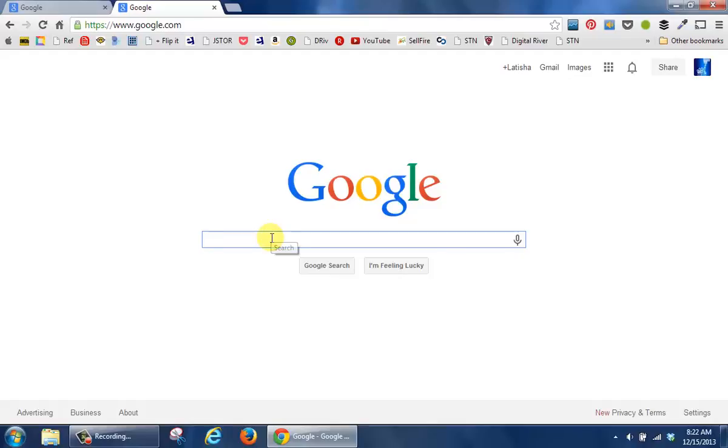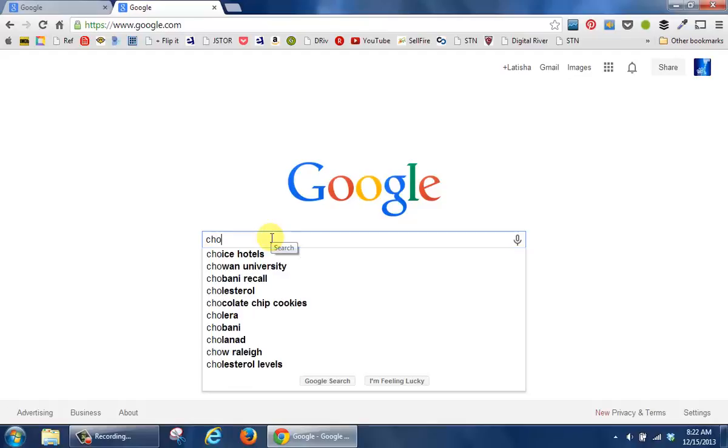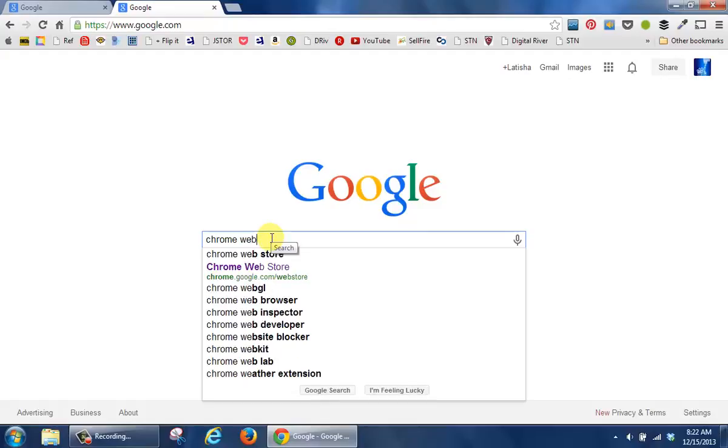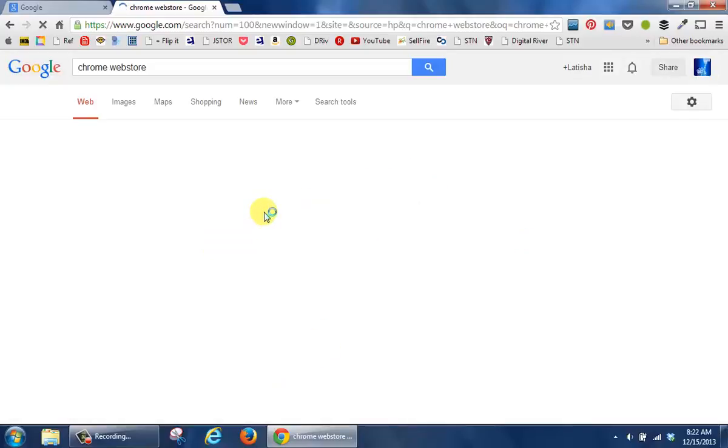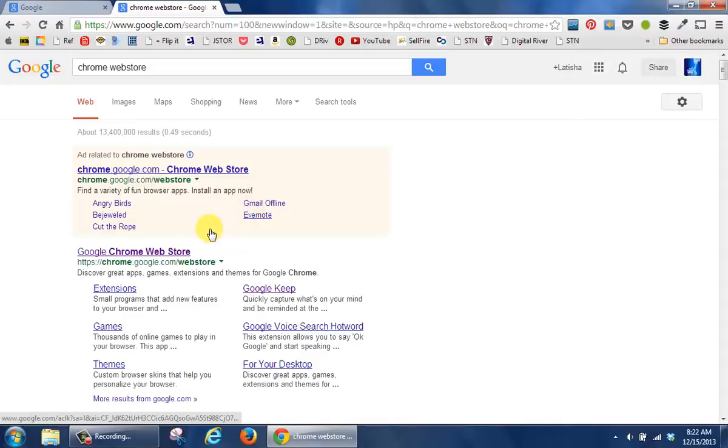I'm going to click in here and I'm going to type in Chrome Web Store. And when this comes up, I'm going to click on this first link.